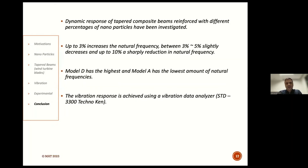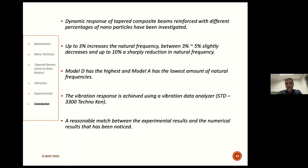In conclusion, the dynamic response of tapered laminated composite beams reinforced with different percentages of nanoparticles has been investigated. Up to 3% nanoparticles increases the natural frequencies; between 3% and 5% they slightly decrease; and up to 10% they suddenly reduce. Model D has the highest and Model A has the lowest natural frequencies. The vibration response was measured using a vibration data analyzer STD3300 from Technocam company.